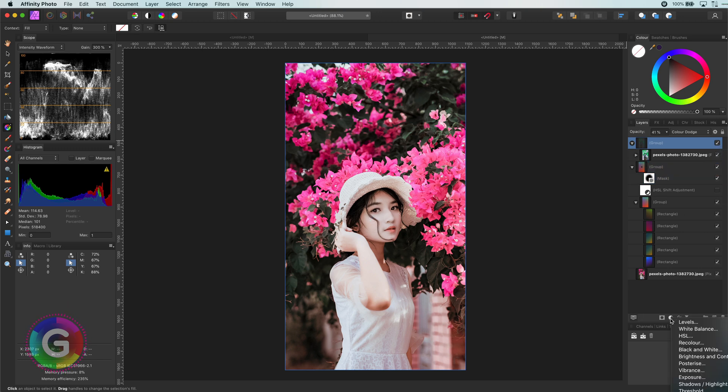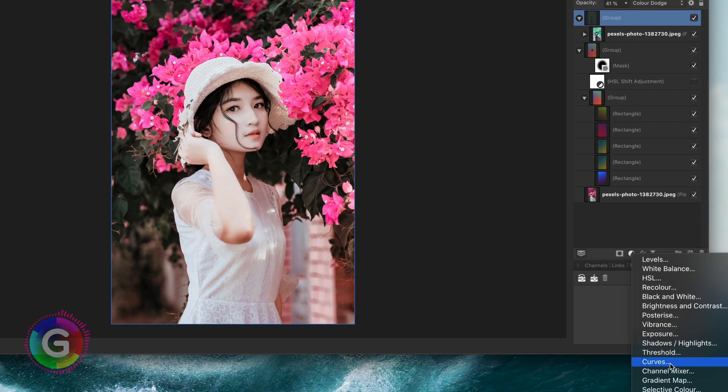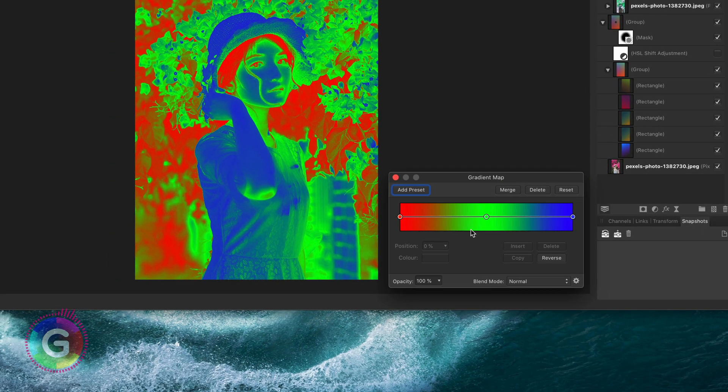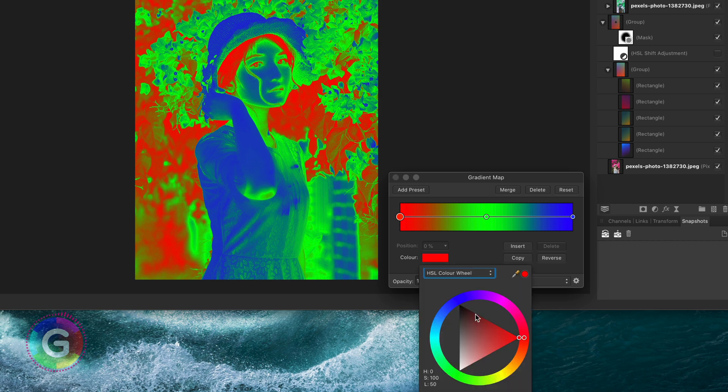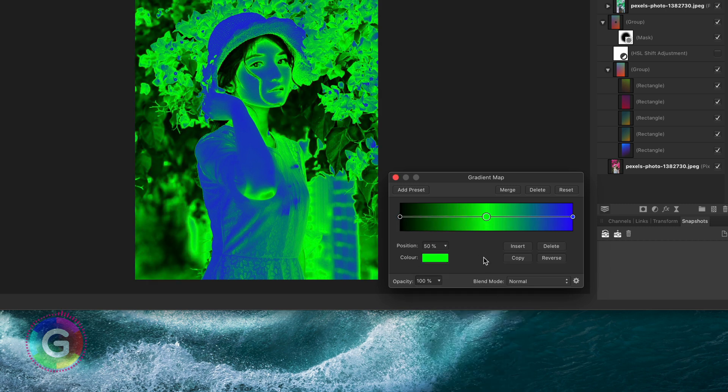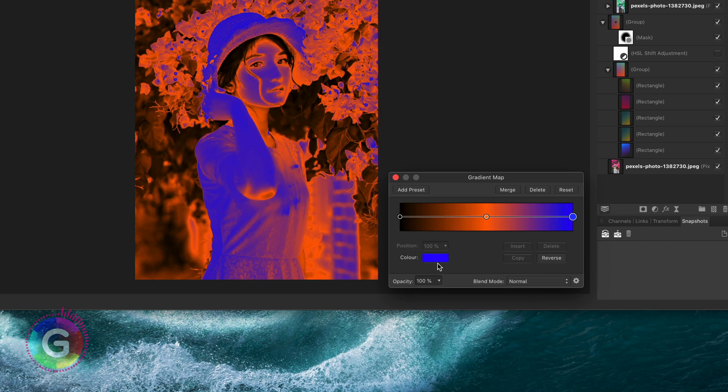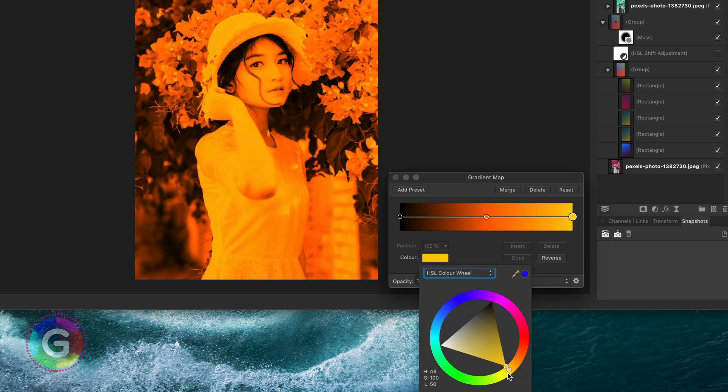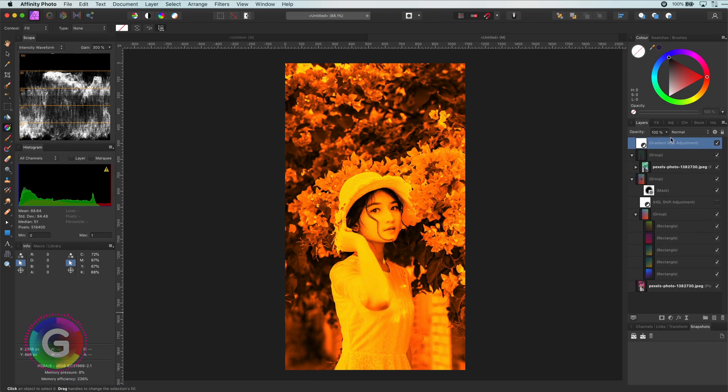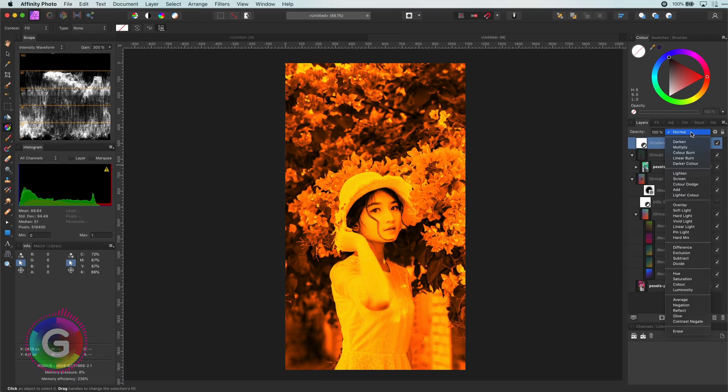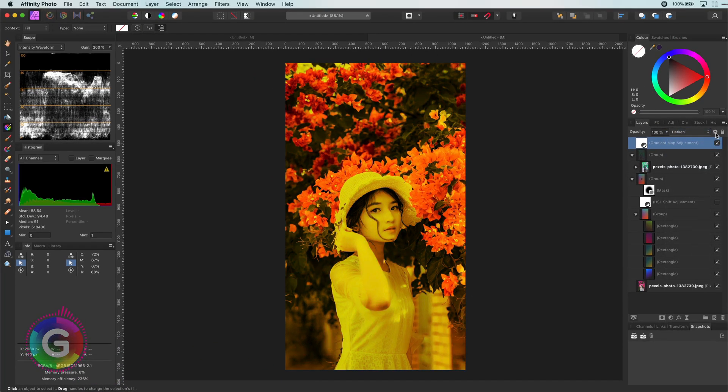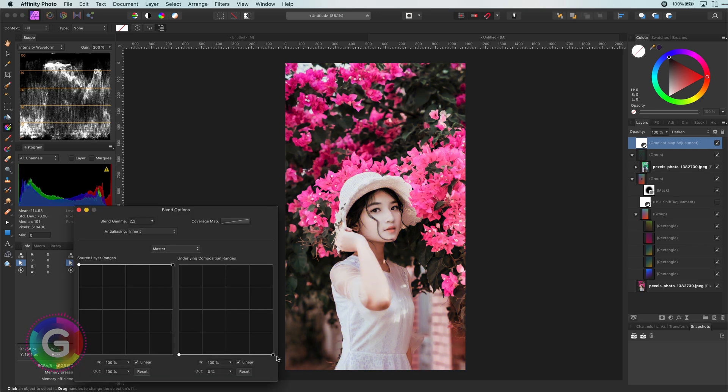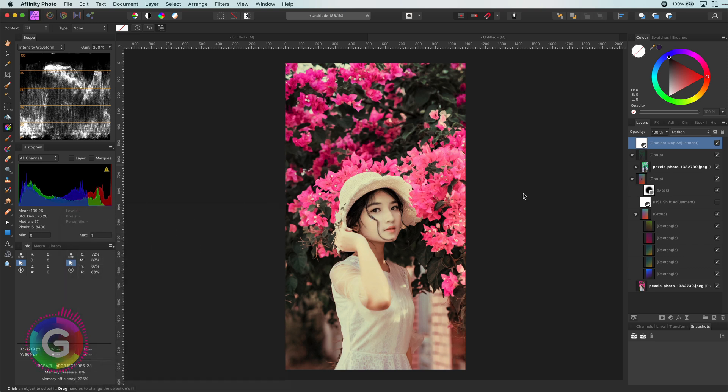So to get that I'm going to add a gradient map adjustment and I will use some warm colors. For example orange for the mid tones and yellow for the highlights. Once ready I will change the blend mode of the gradient adjustment to darken. And adjust the blend range so it is barely applied to it. Have a look at that. So romantic.